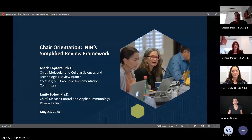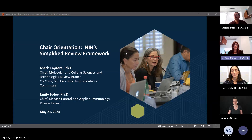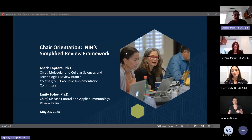Mark shares his screen. After confirmation that it is sharing, he thanks Miriam and welcomes everyone attending.